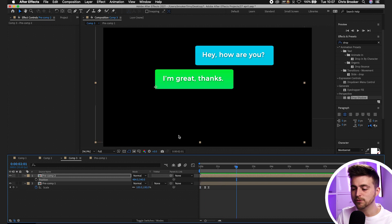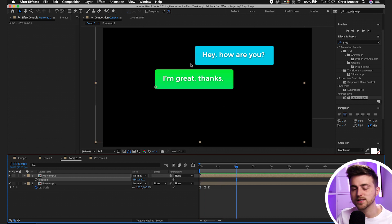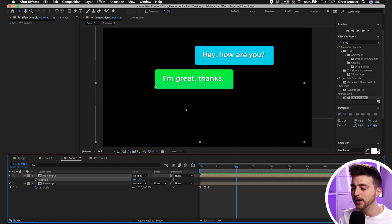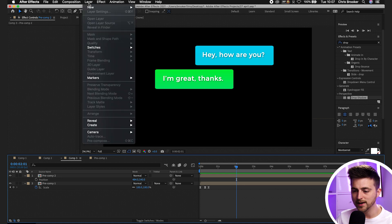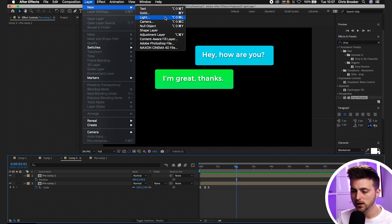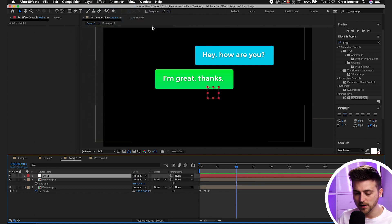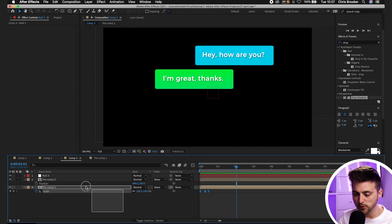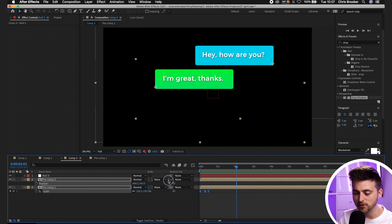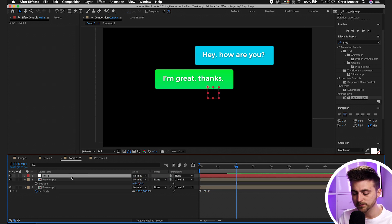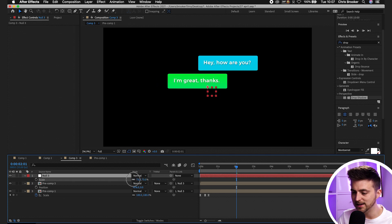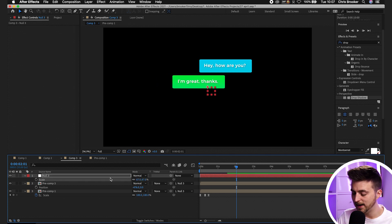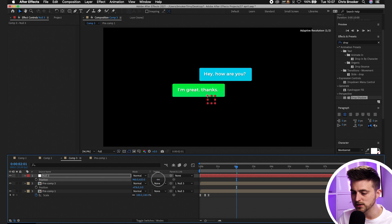Just keep rinse and repeating this process over and over again. Now if these bubbles are too large for you then you can just link them to a null object and change the scale of the null object. Go layer, new, null object. Select both of those pre-comps and then parent that to the null object. Press S on the keyboard. You can actually decrease the scale and it will affect both of these layers. You can animate the position as well, so you can move the position down.